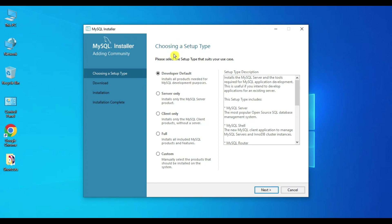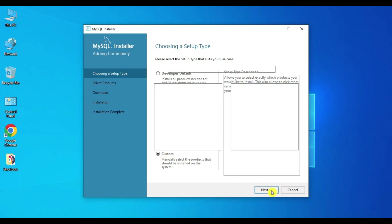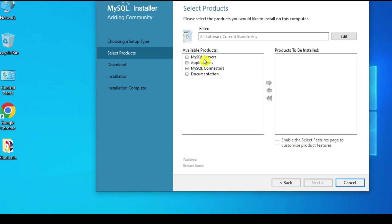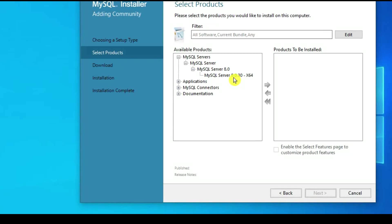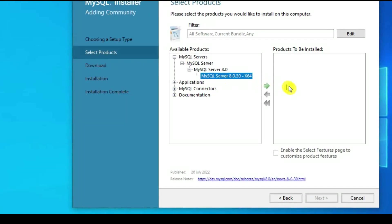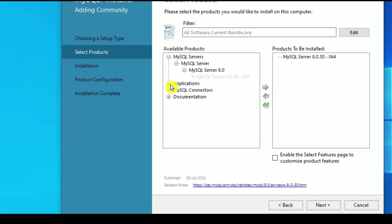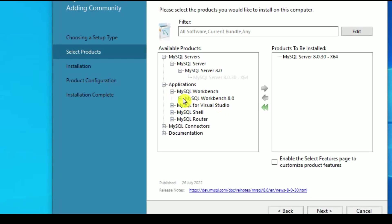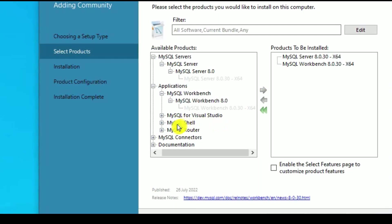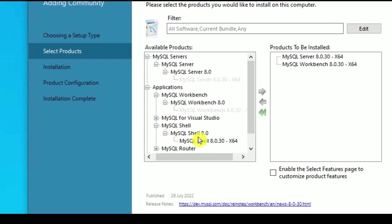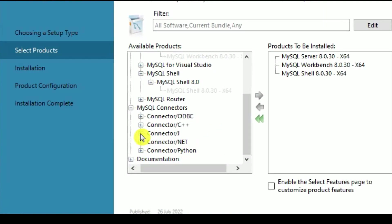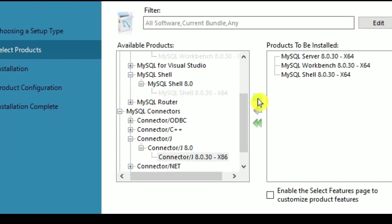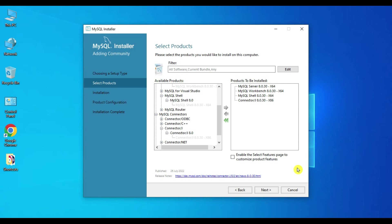We land on the MySQL Installer page. It asks to choose the setup type — select Custom. We need to install the four-component MySQL stack. First, select MySQL Server and choose the latest version 8.0.30. Then select MySQL Workbench, then MySQL Shell, and also one connector for the JDBC connection.